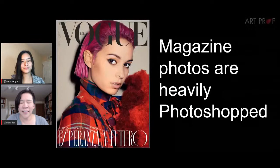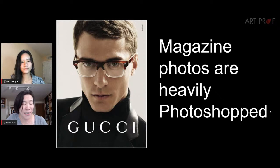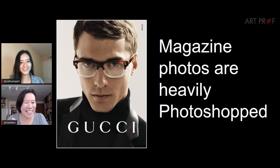We're so used to seeing these images that you don't really think about how fake they really are. She almost looks like a doll — nobody has skin like that. It's very artificial looking, and you'll see the exact same thing in all of these fashion magazines.